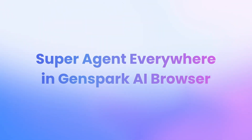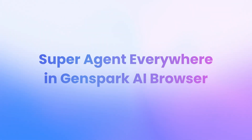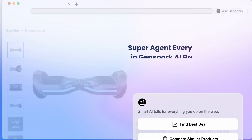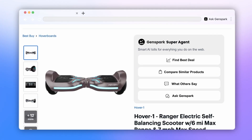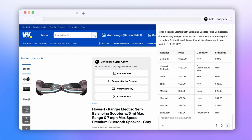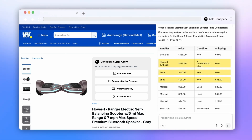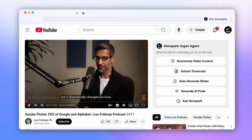GenSpark Super Agent is built into every webpage you visit. On shopping sites, just hit Find Best Deal and GenSpark instantly finds the lowest prices. On YouTube, Super Agent can summarize videos and extract transcripts.